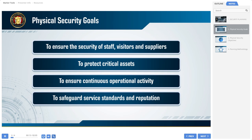To ensure the security of staff, visitors, and suppliers — for most organizations this is the number one priority of the security program, as they are responsible to provide a safe and secure environment to all people working and accessing the facilities.